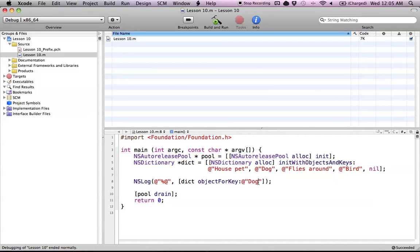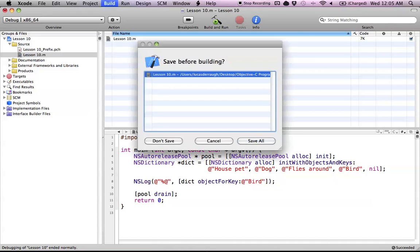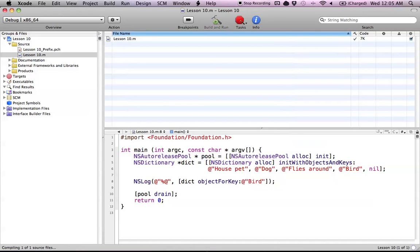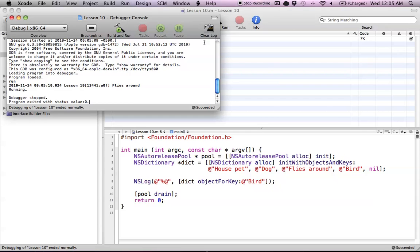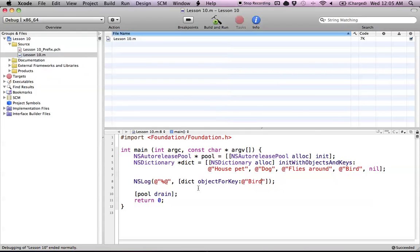Now let's try with our bird key. Build and run, and let's check out our console. As you can see, flies around is the value that gets returned for the bird. Nothing too complicated here. It does work like a simple dictionary, so there's nothing that's too radical.